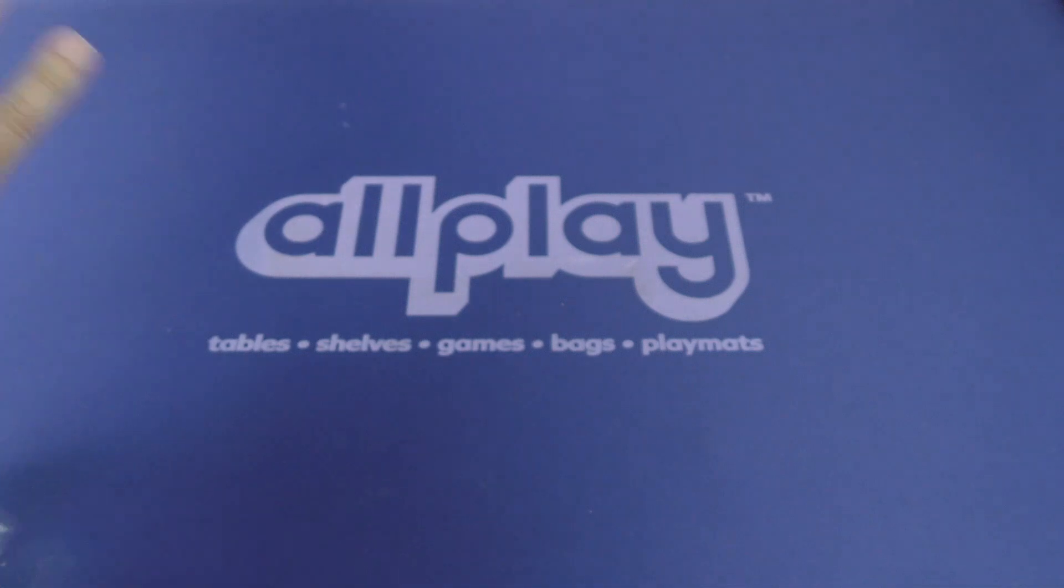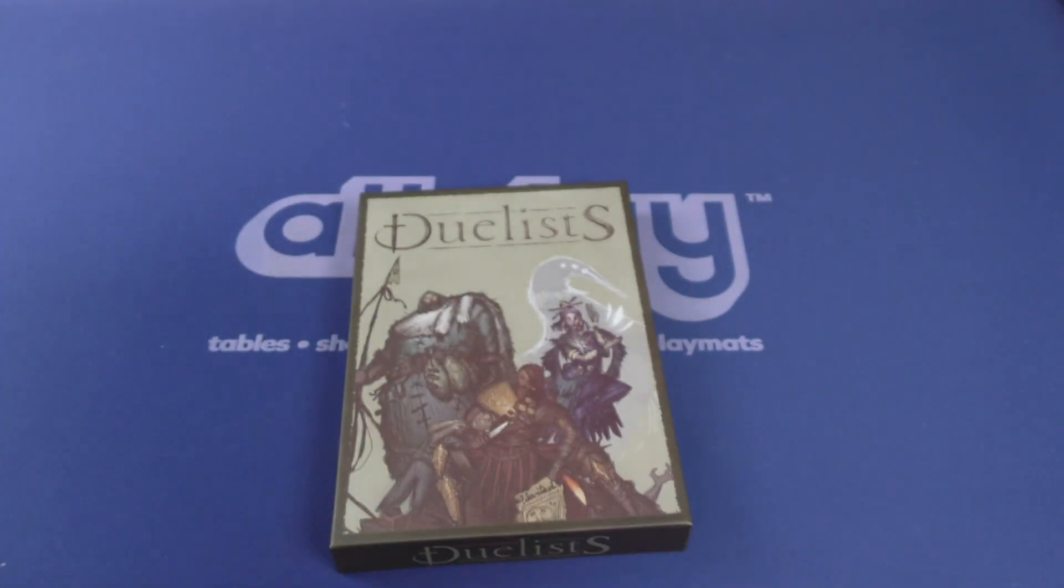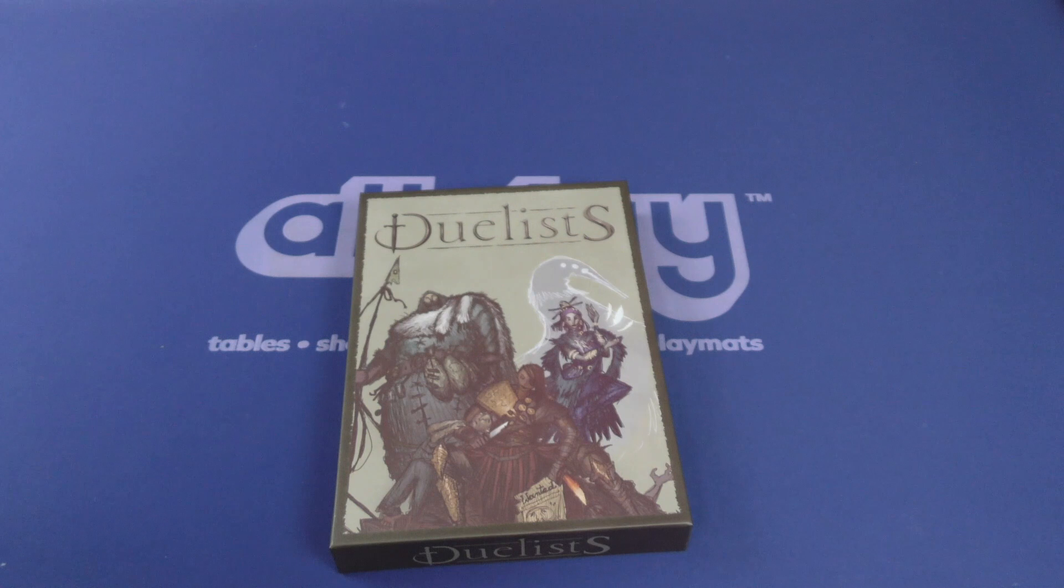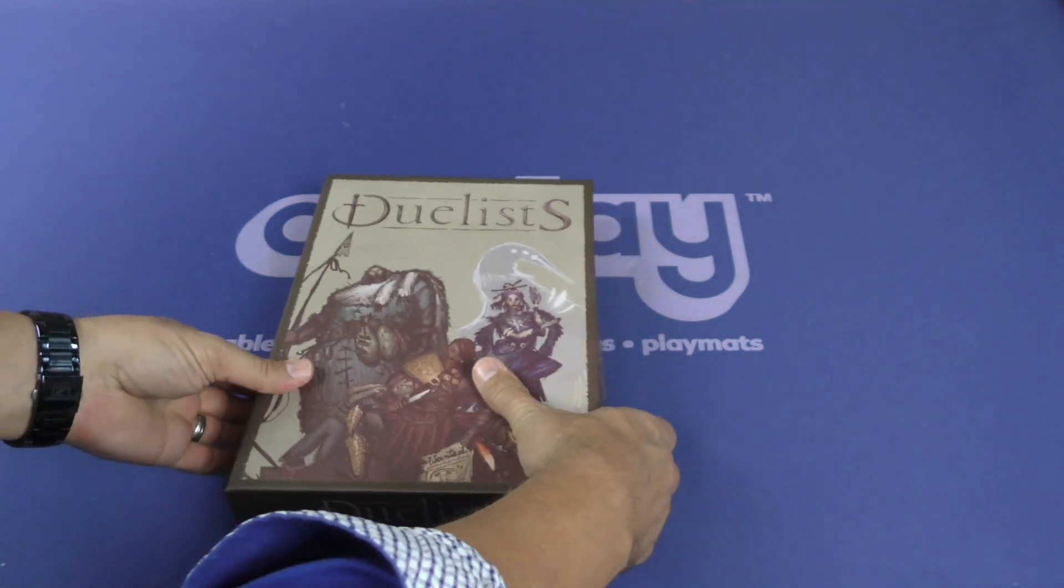Duelists. I'm glad a game named Duelists is two players. Otherwise, I wouldn't trust it.